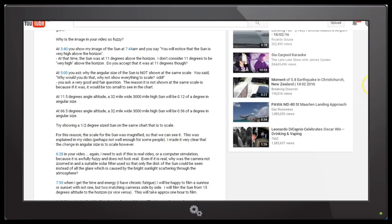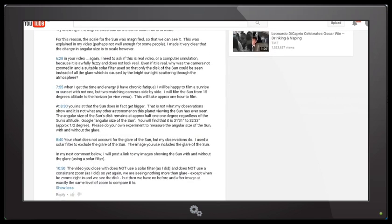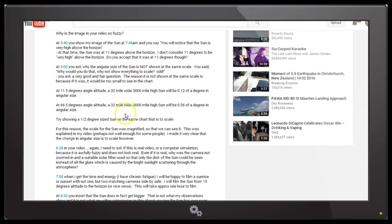In your video at 6:28, I again need to ask if this is real video or a computer simulation because it is awfully fuzzy and does not look real. Even if it is real, why was the camera not zoomed in with a suitable solar filter used, so that only the disk of the Sun could be seen instead of all the glare caused by bright sunlight scattering through the atmosphere?